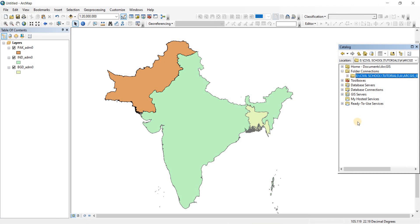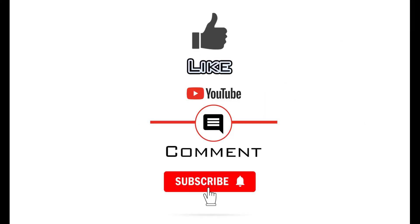That was it for this video. Thank you very much for watching. If you found the video to be useful, please like and consider subscribing to the channel, as it will enable me to make more videos like this one. Thank you.